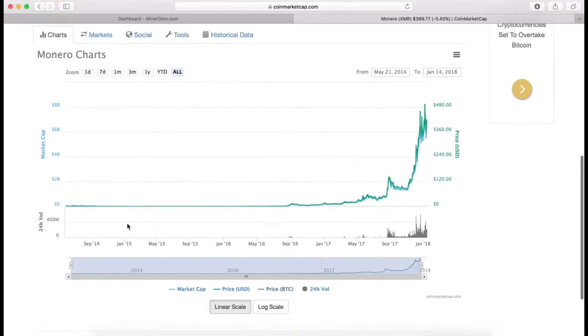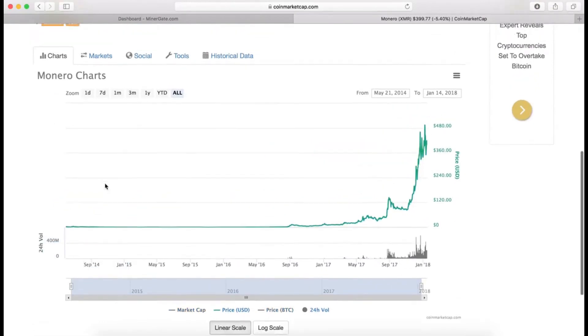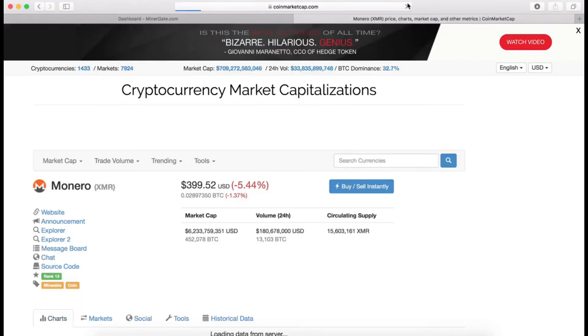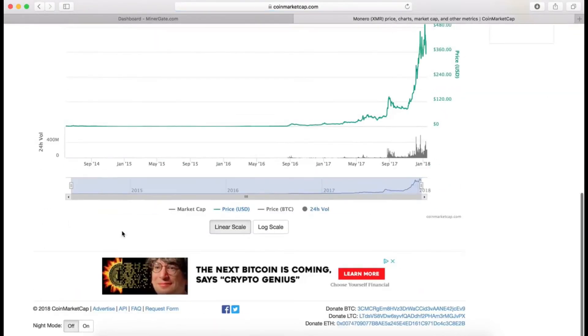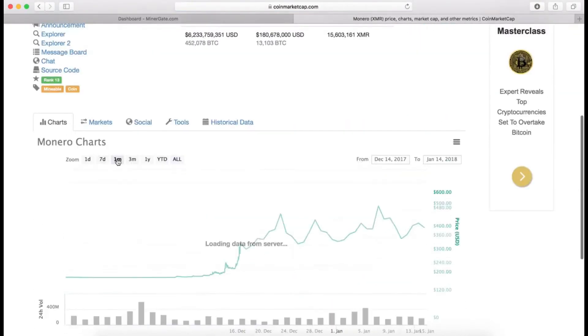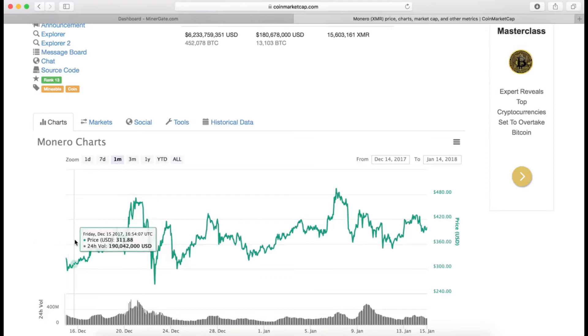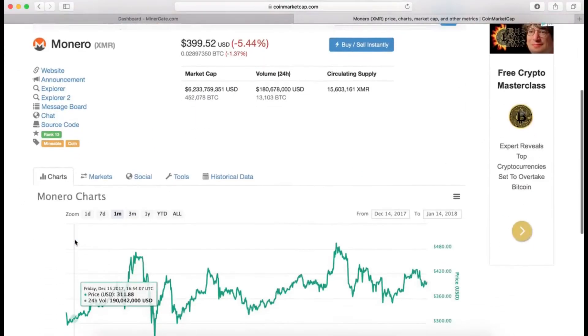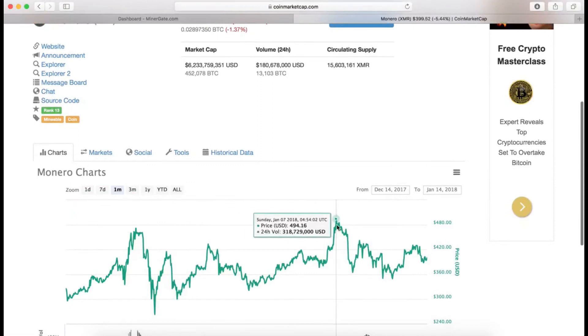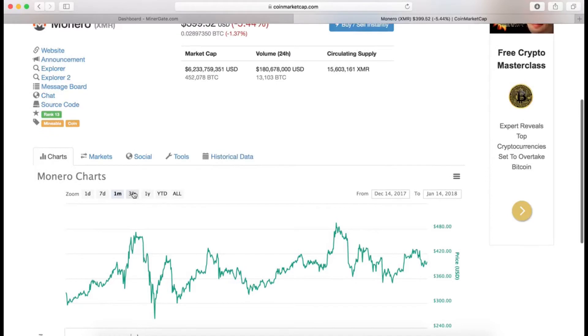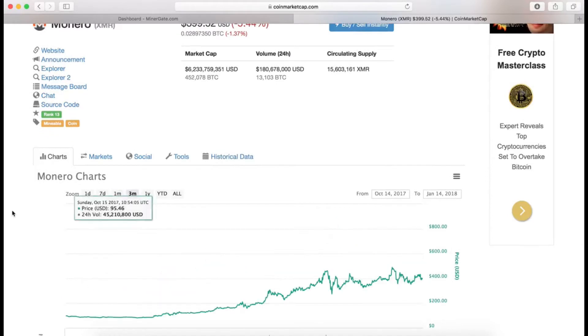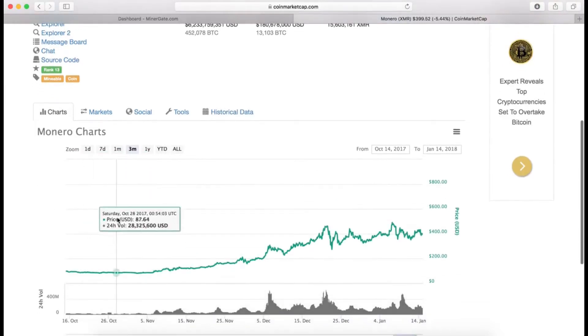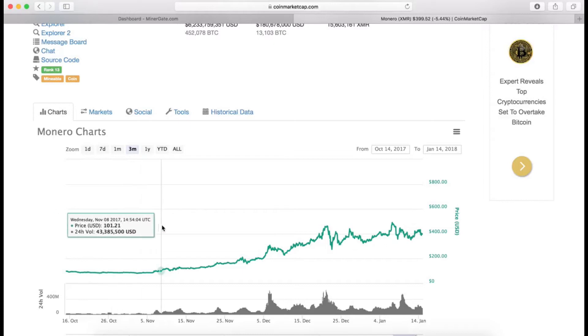I can also look at the pricing chart. Let's take the Bitcoin price out, let's take market cap out. This is just the pricing history. In the last seven days it has been fluctuating a lot. Over the last one month it's doing quite well because it went from $300, jumped all the way up to $494, and dropped back to just $400.